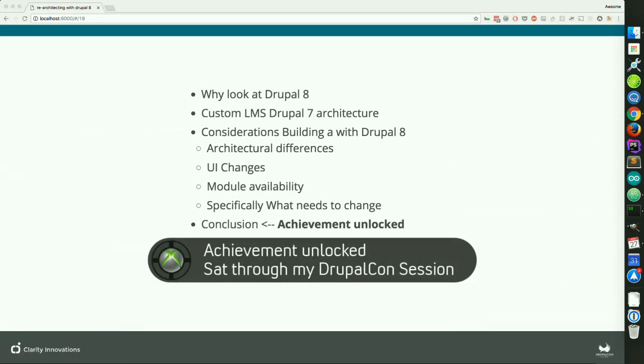We just took a look at why to look at Drupal 8. We went through the custom LMS architecture that we used, the considerations with building with Drupal 8, the architectural differences, the user interface differences in Drupal 8, the module availability — which was the big problem — and then specifically what we needed to change, which was really just utilizing Drupal's APIs which now exist in core. Achievement unlocked — you have sat through my Drupal concession.